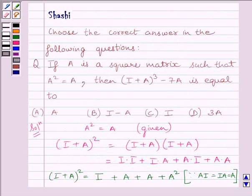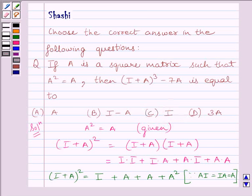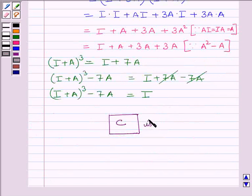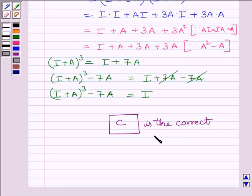So we can see (I + A)³ − 7A = I. Our correct answer is C, the identity matrix. This completes the session. Hope you understood the session. Take care and goodbye.